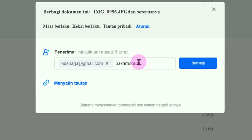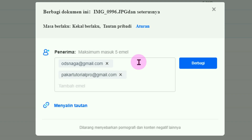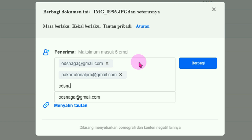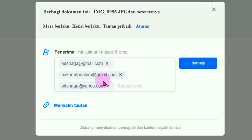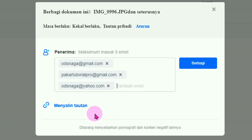Setelah dituliskan alamat email yang pertama, silahkan tekan tombol Spacebar. Tuliskan email yang kedua, setelah selesai tekan lagi Spacebar. Yang ketiga misalnya odesnaga at yahoo.com, tekan Spacebar, dan seterusnya. Setelah alamat email diketikan, maksimal 5 email atau 5 penerima, baru klik berbagi. Kalau mau dibagikan tautannya, silahkan klik tautan. Faktor klik tombol berbagi.